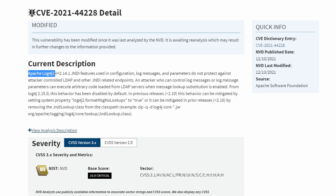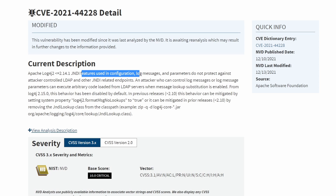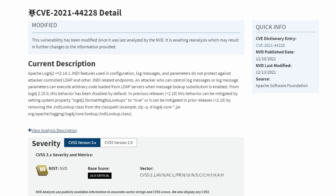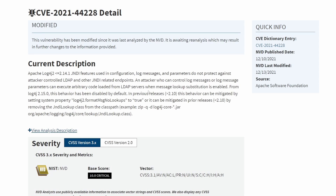The current CVE description says: the Apache Log4j2 features used in configuration, log messages, and parameters do not protect against attacker-controlled LDAP and other JNDI-related endpoints. An attacker who can control log messages or log message parameters can execute arbitrary loaded code from LDAP servers. That is a pretty big deal.